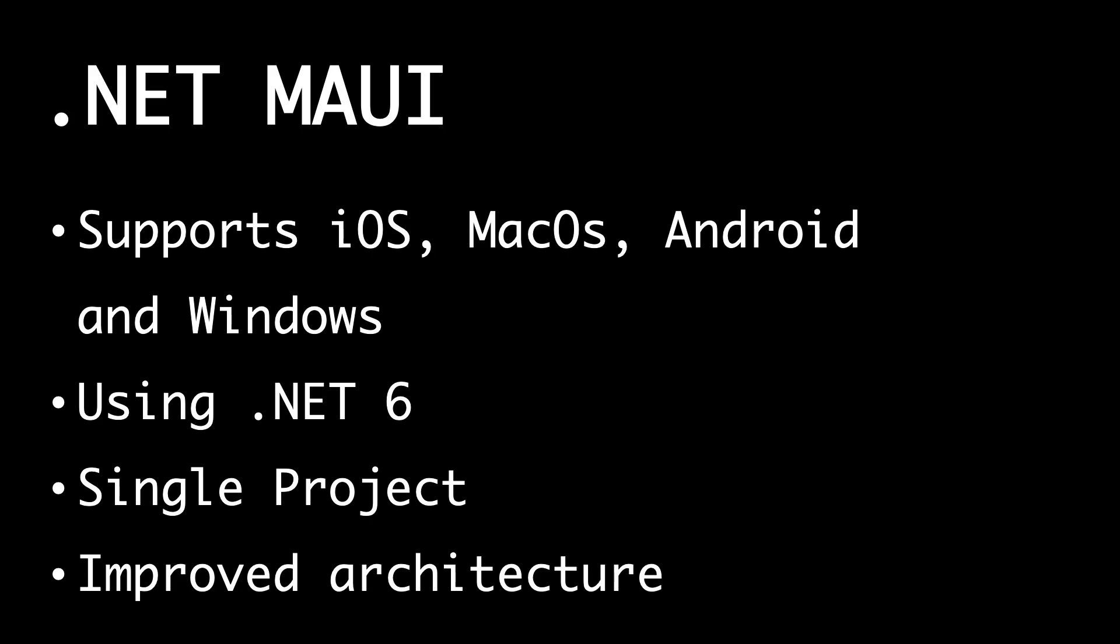And as I said, we also have improved architecture. The renderer layer is replaced by a handler layer that handles the mapping between the native platforms and the abstraction that .NET MAUI offers to developers. I will show you more about that later.